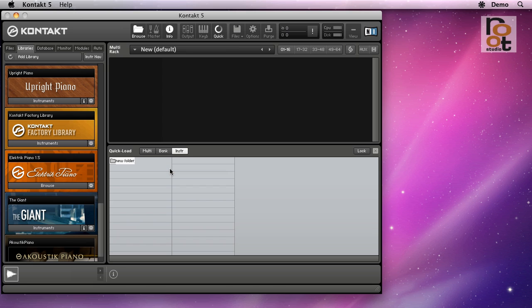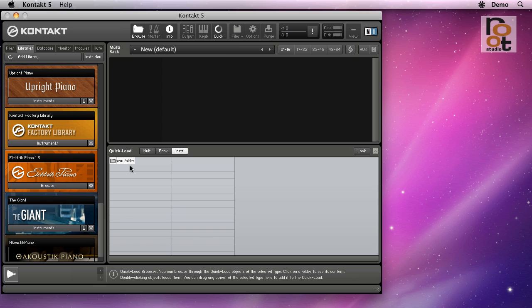Now it's important to realize that this folder does not exist anywhere on your file system. It is strictly a virtual folder inside of Kontakt which lets you group real folders on your hard disk for convenience.